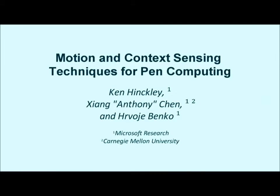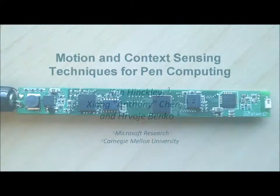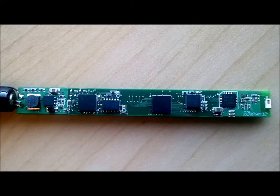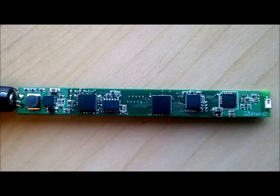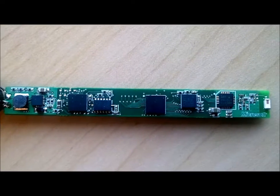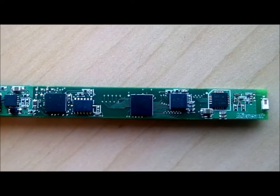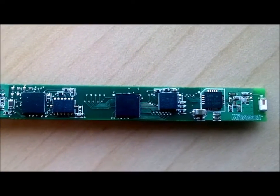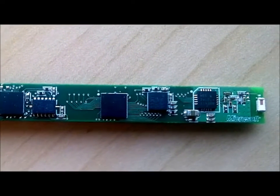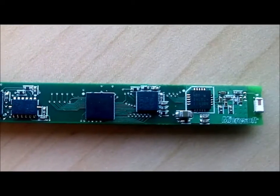We explore stylus motion gestures and context sensing techniques tailored to pen and tablet computing. A custom-built pen with accelerometers, gyros, and magnetometers senses inertial motions. A low-power radio module transmits the data to a host computer at 200 Hz.